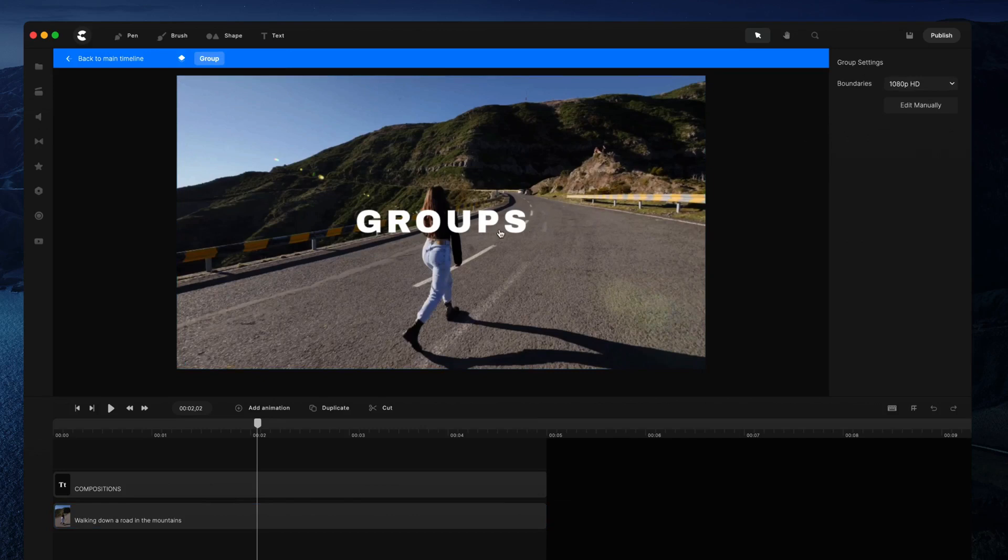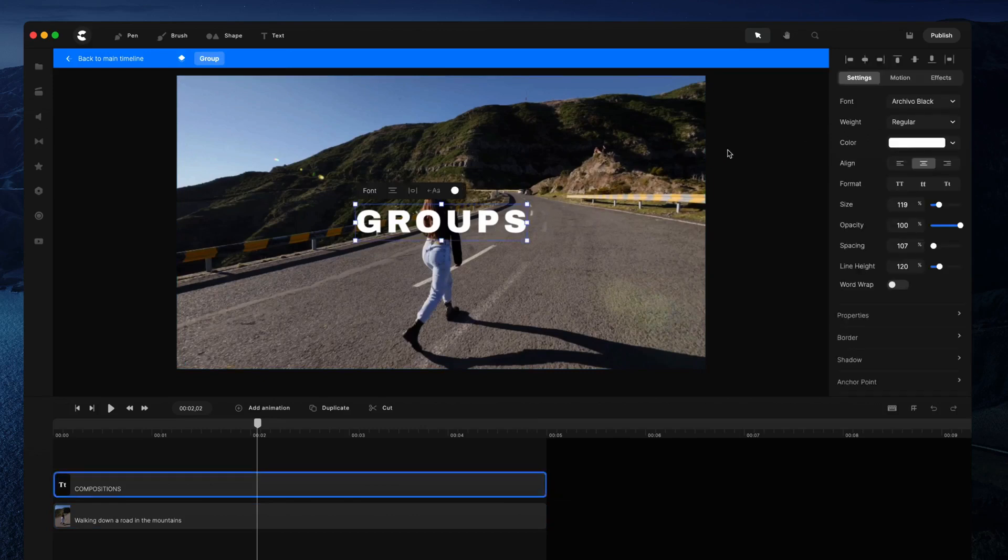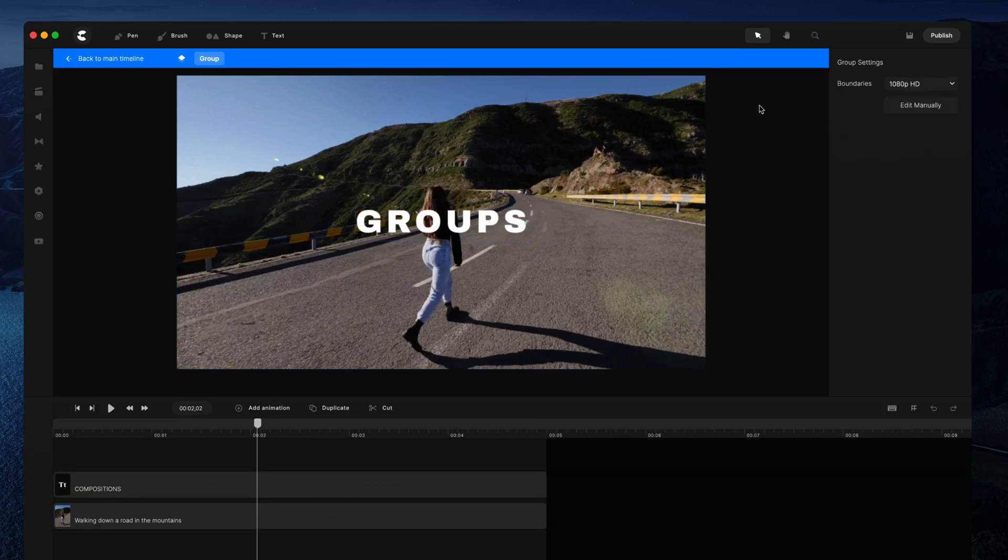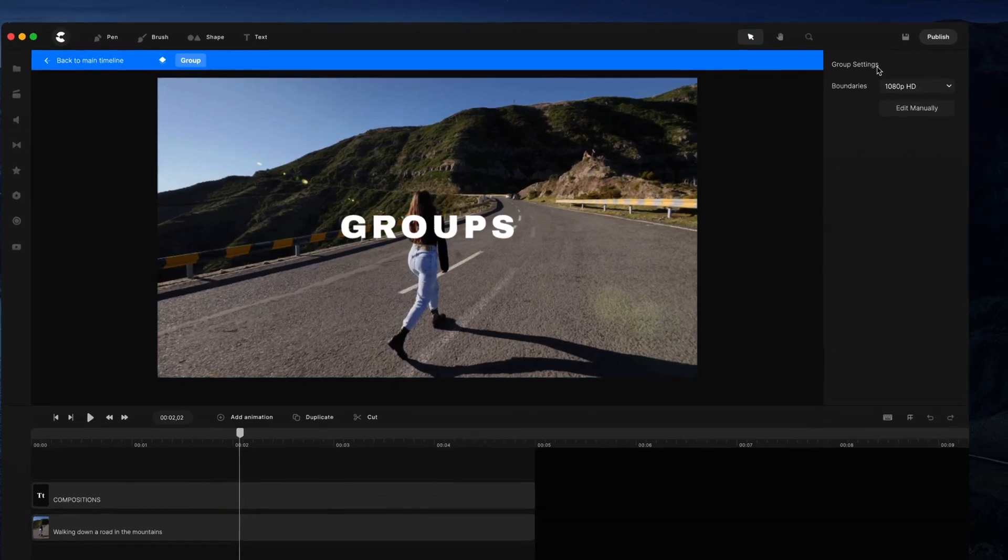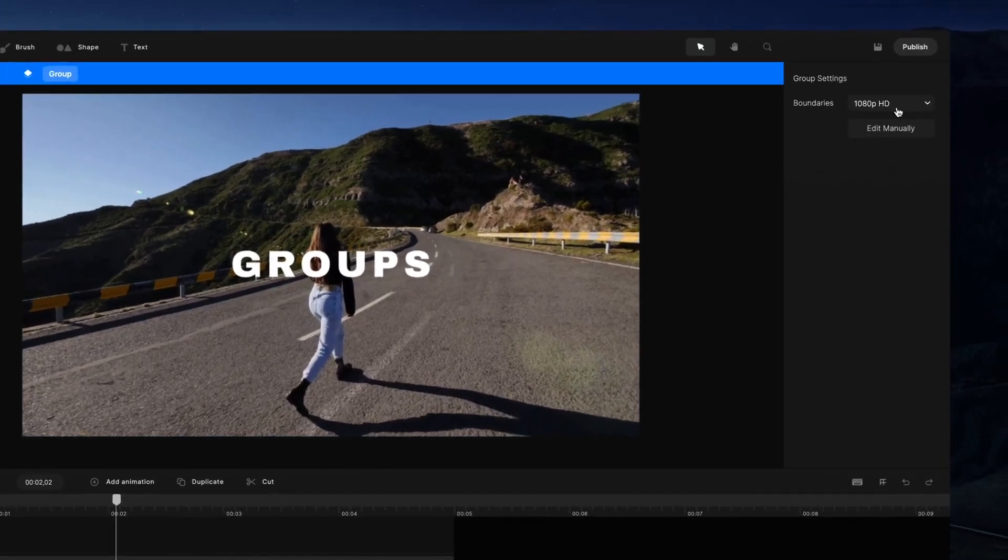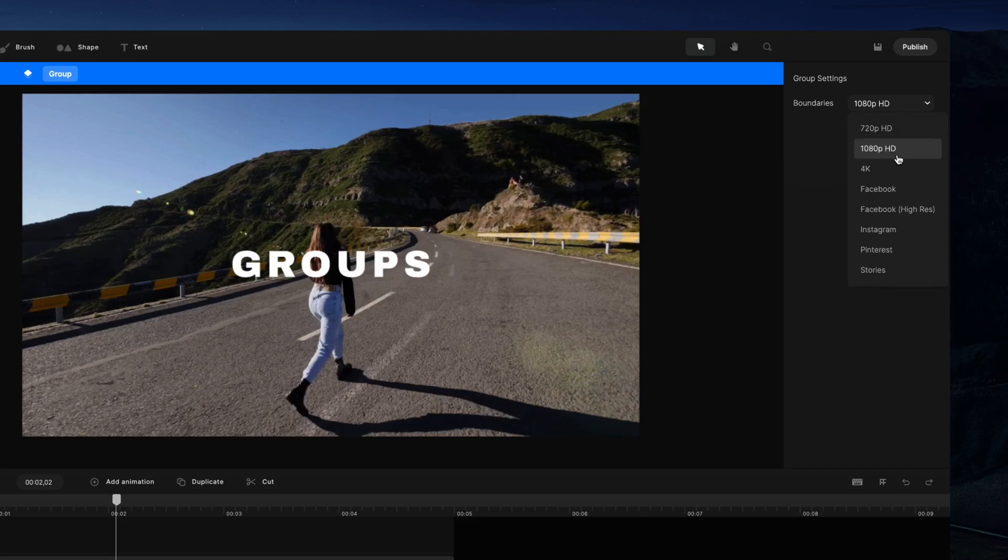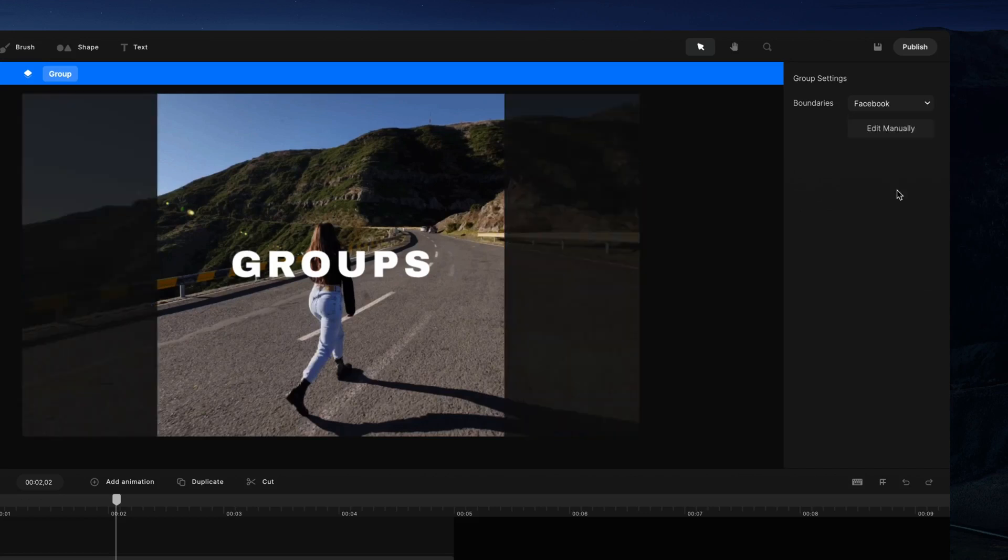by deselecting layers and clicking on the canvas. You've got group settings for boundaries, where you can select a different type of resolution. For example, if you select Facebook, that gives you a square resolution for your boundaries.